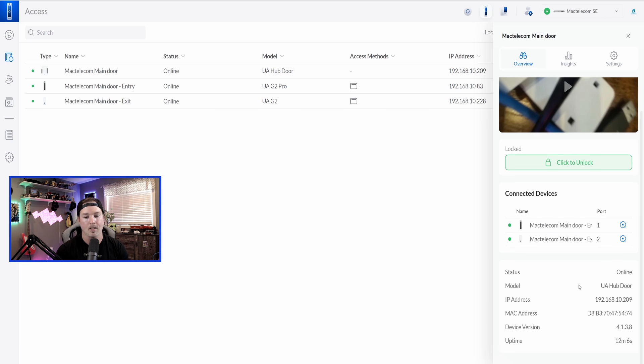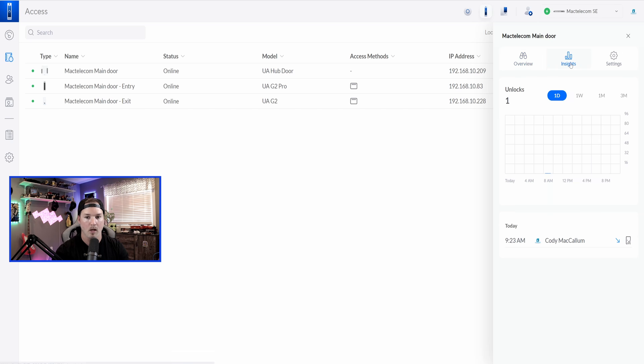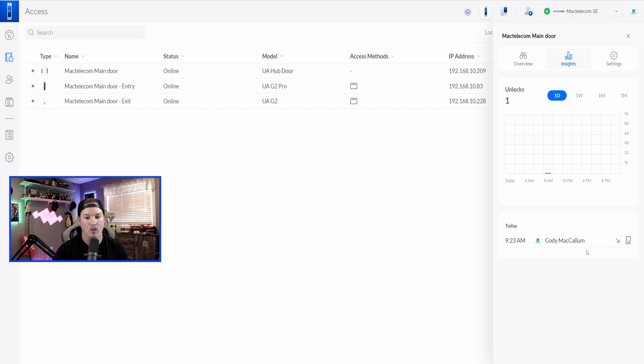And at the bottom, it's the regular stuff, the status, the model, the IP address, MAC address, device version, or the uptime. We also have our insights of who swiped in. So we could see that I just called in, and it was Cody McCallum at 9.23 a.m.